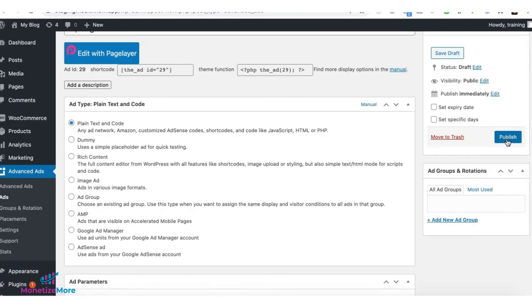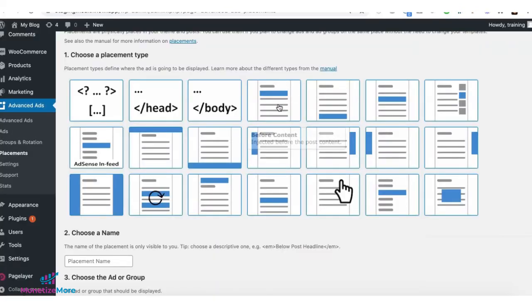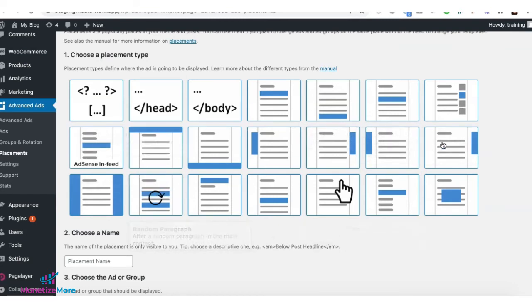Then select the spot where you want it to show up and repeat the same steps for the rest of the ad units you're running.